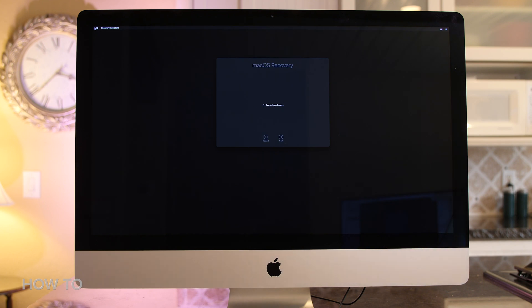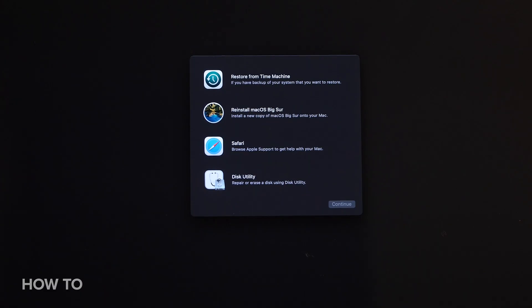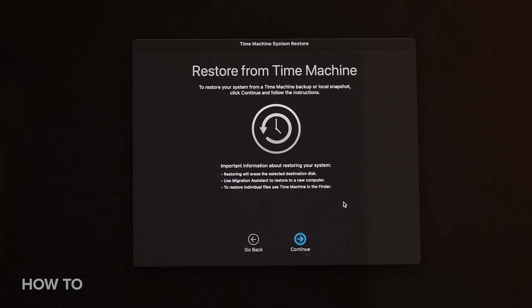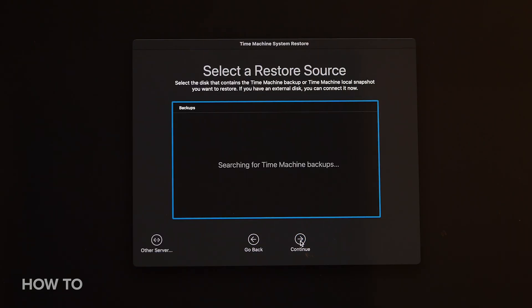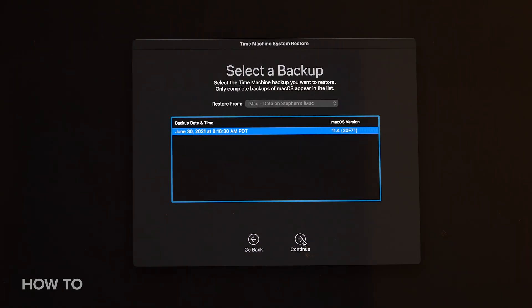You might be prompted to select your user profile and enter your password to log in. You will now see the macOS Utilities window and will be presented with four options. The first is Restore from Time Machine Backup, which is pretty self-explanatory. If you want to go this route to restore your Mac, then go for it, if you had a Time Machine backup drive set up before.